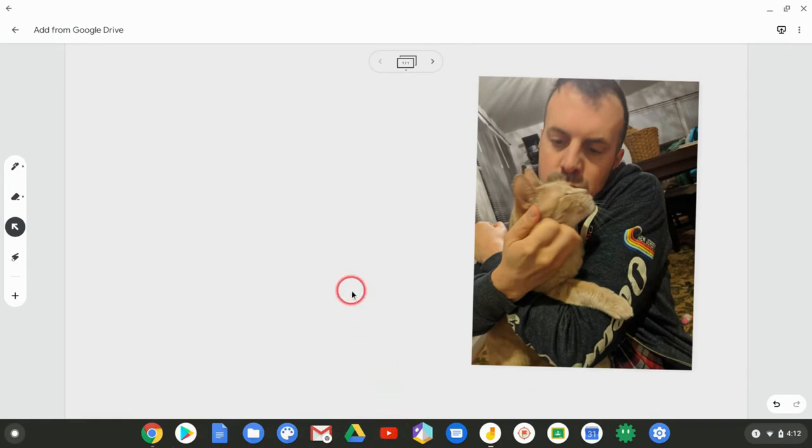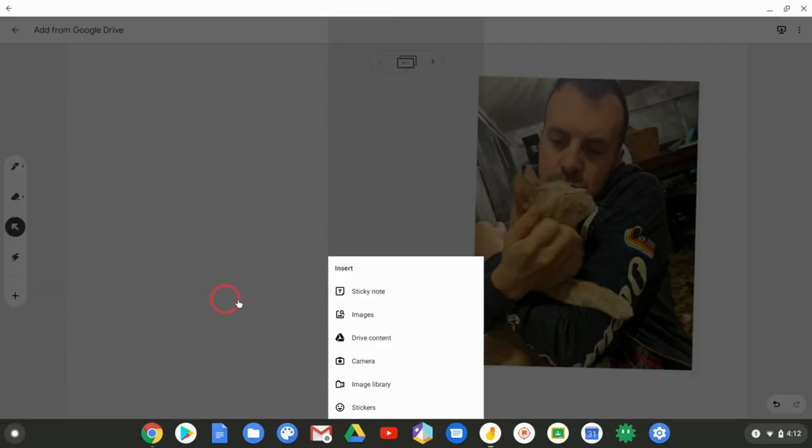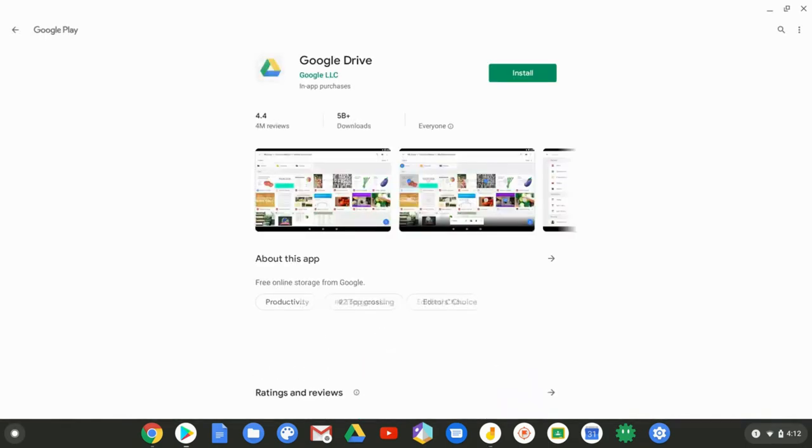So let's go there and add some Drive content, right? And look at this, I get stopped midway through, and I have to have the Google Drive mobile app installed in order to do that.